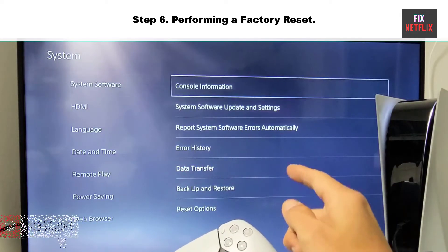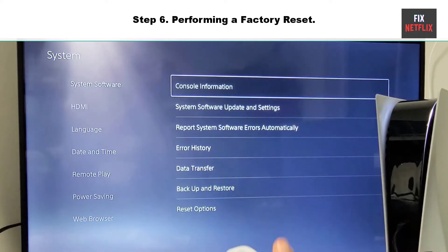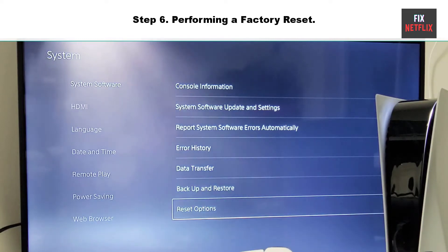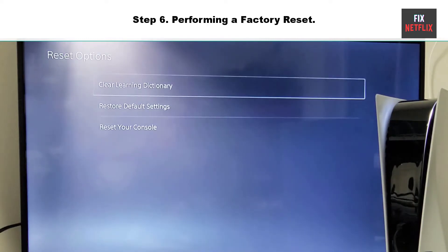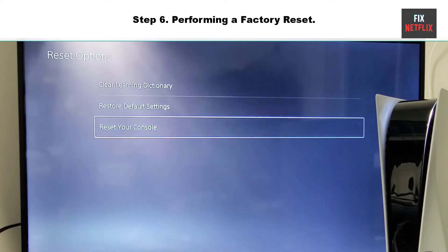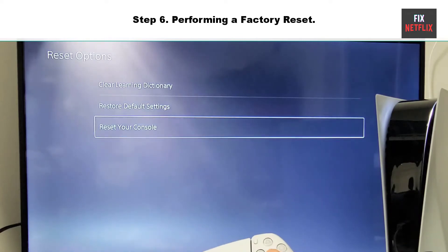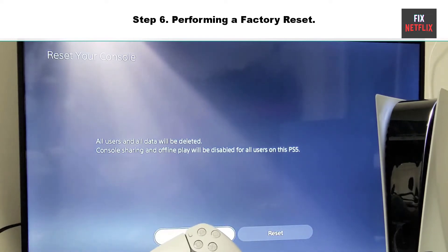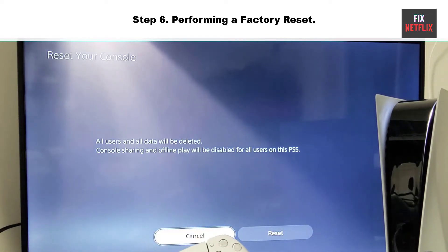Step 6: Performing a Factory Reset. If you are unable to sign in to PlayStation Network, you might need to reset your PlayStation. However, it will erase all the data and reset your console to its factory settings. We recommend backing up your personal data before resetting it.